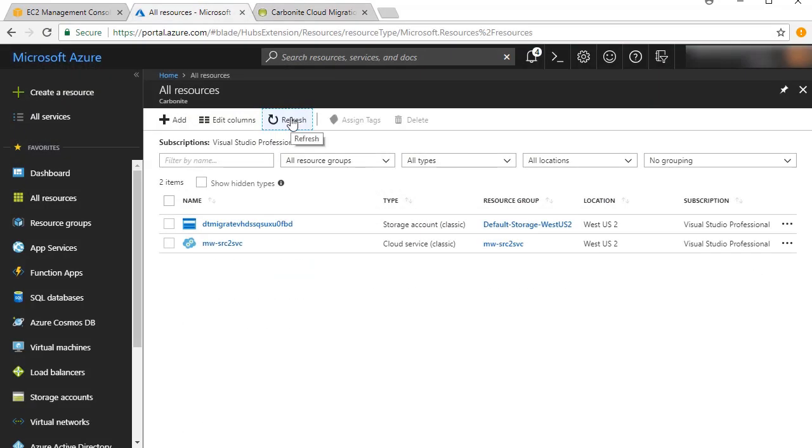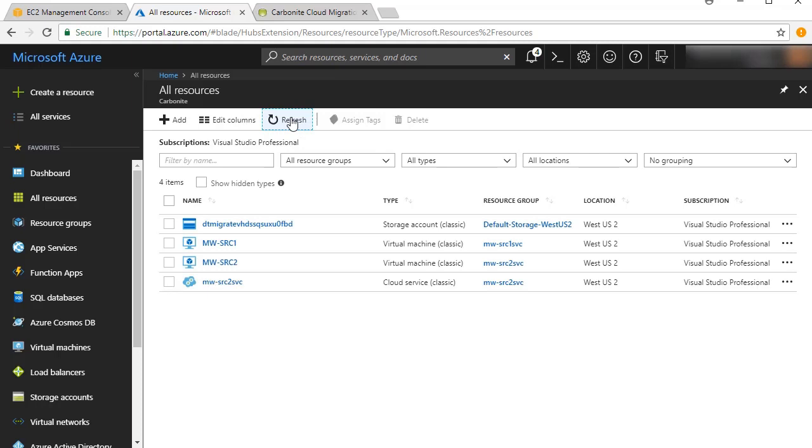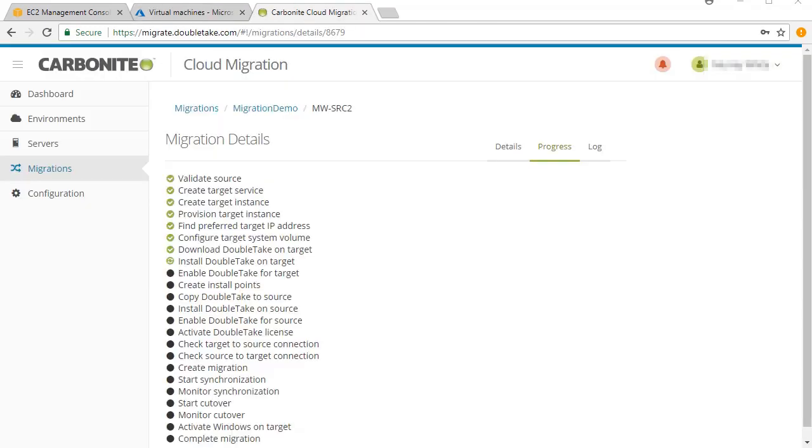In Azure, you can see both servers being created based on the criteria specified in the job setup. As the Migration Engine Agent is pushed to the target and the source, and the license is activated, there's no impact on the source server.